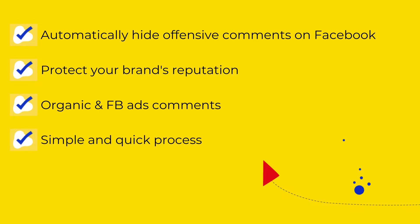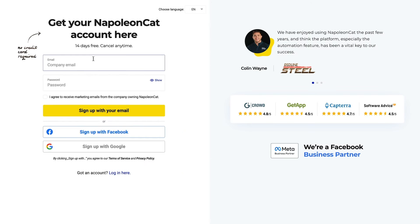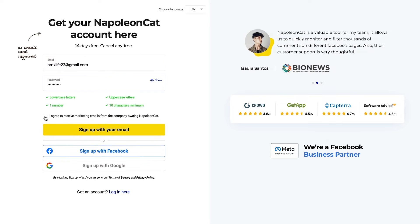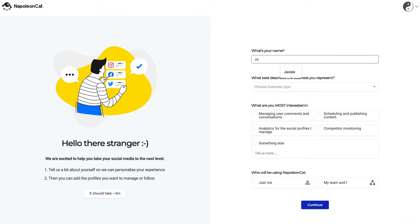The process is simple and takes just a few minutes, tops. You can sign up to NapoleonCat for a free two-week trial. No credit card is required.